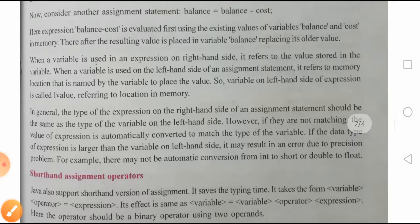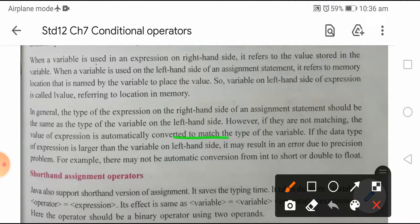In general, the type of expression on the right-hand side of the assignment statement should be the same as the type of the variable on the left-hand side. However, if they are not matching, the value of the expression is automatically converted to match the type of that variable. If the data type of the expression is larger than the variable on the left-hand side, it may result in an error due to precision problems.